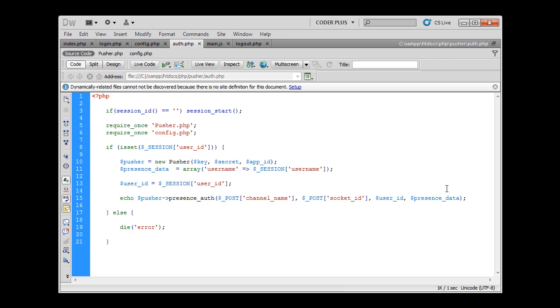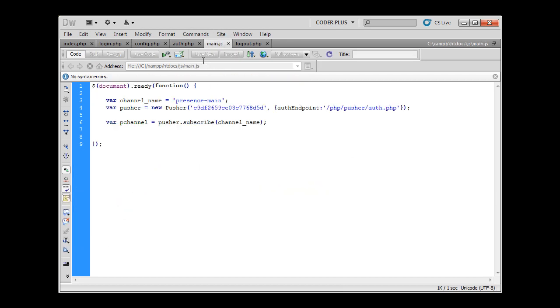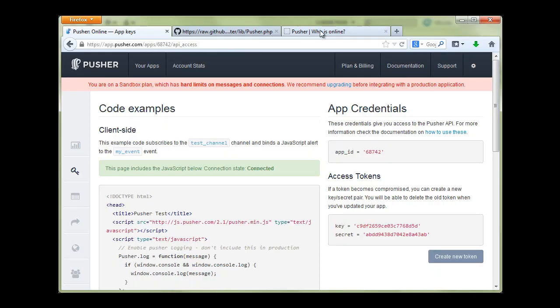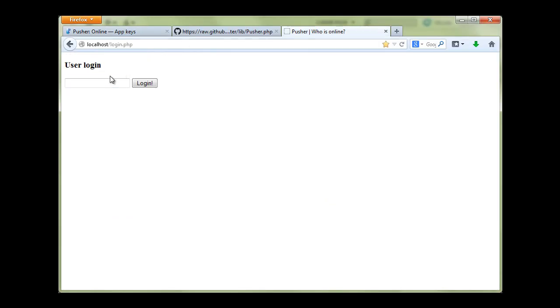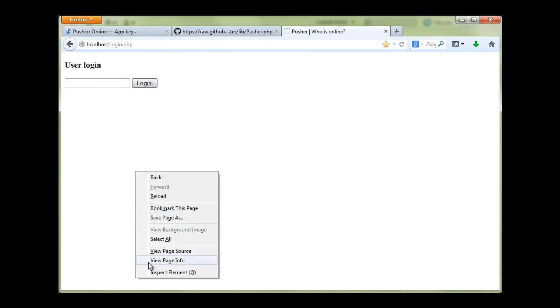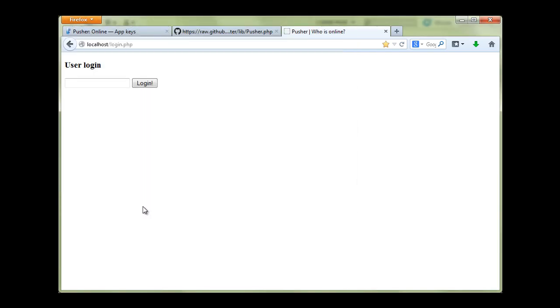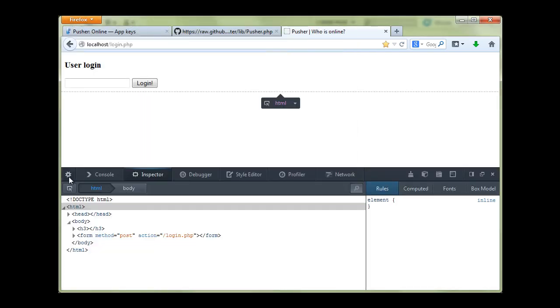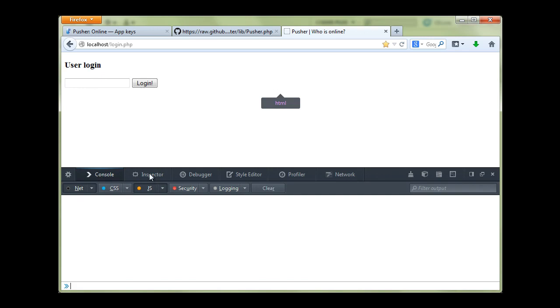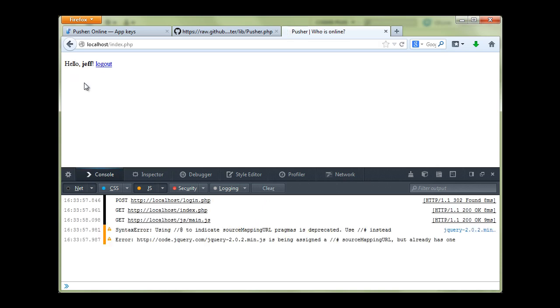So let's go to main.js and we have subscribed to this channel. We're not going to do anything special now. We're just going to open our browsers and login, but before I do that I'm just going to console log request response and login as Jeff.